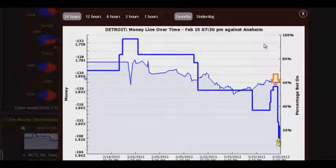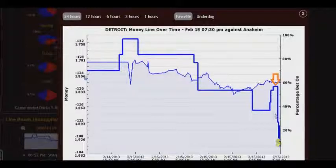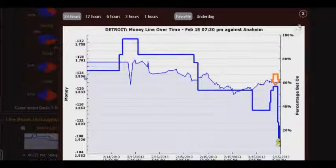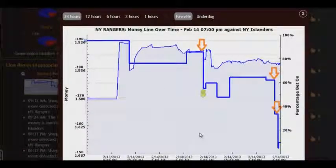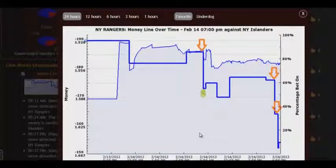So, do line reversals signal wins 100% of the time? No, guys, of course not. Line reversal doesn't win 100% of cases. But when the indicator is so evident and clear, your bet is likely to win with very high accuracy. I should say that the line reversals tool works best for NHL hockey, MLB baseball, and also NFL football. It's not recommended to use this tool for basketball, as in this game bets are made not on the winner money line but on the spread.